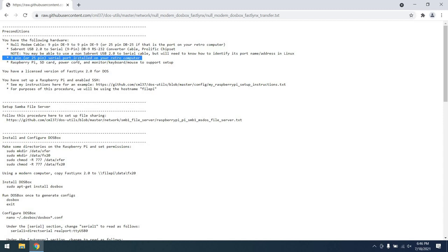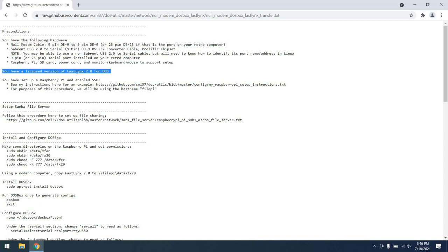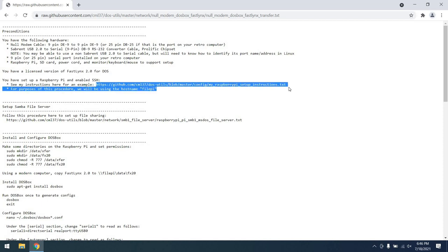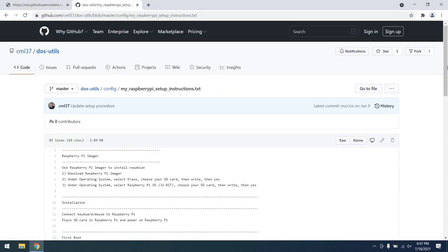Also, you need either a 9-pin or a 25-pin serial port installed on your retro computer, and you're also going to need a Raspberry Pi, SD card, power cord, and monitor keyboard mouse to support the setup. You will also need a licensed version of FastLynx 2.0 for DOS. Also you will need to set up a Raspberry Pi and enable SSH. I do have a procedure for this, actually as well as a video, but we'll start with a procedure.